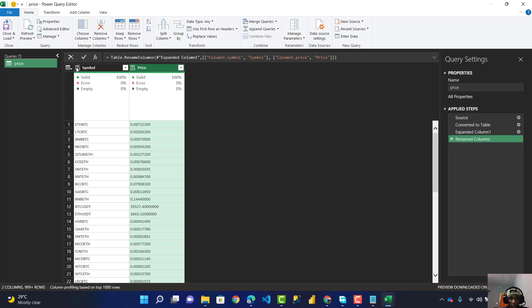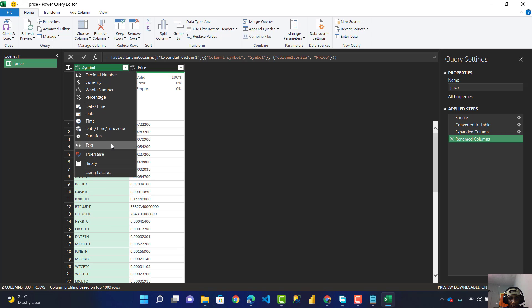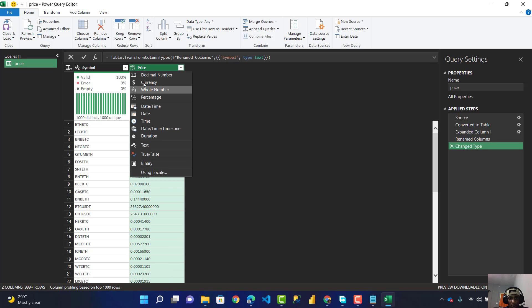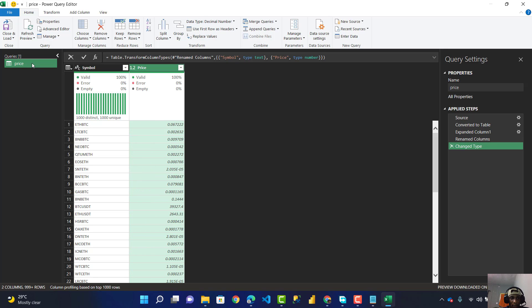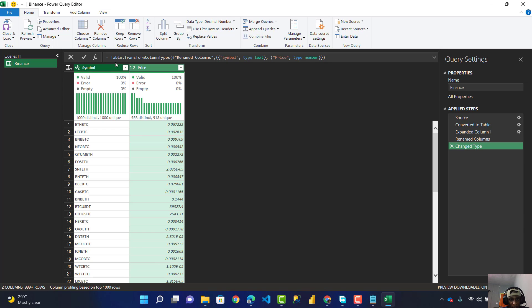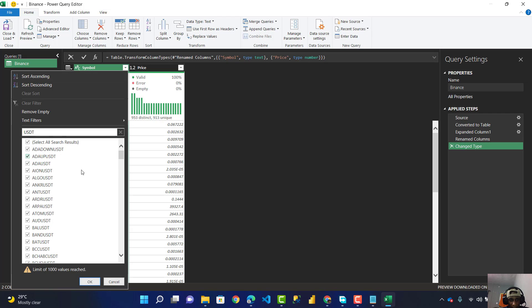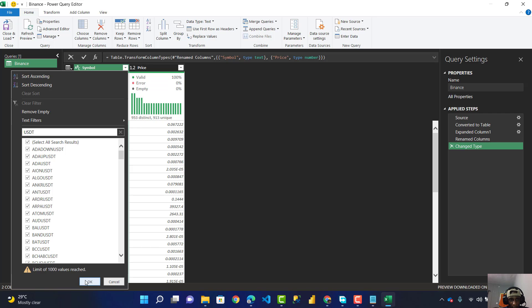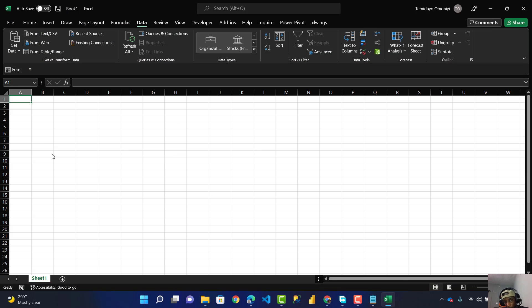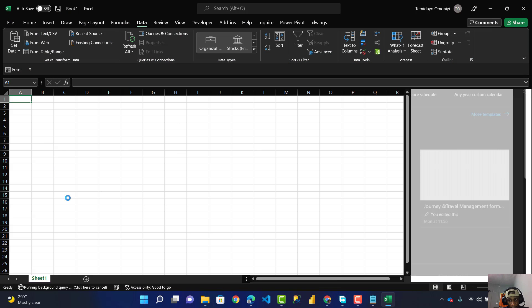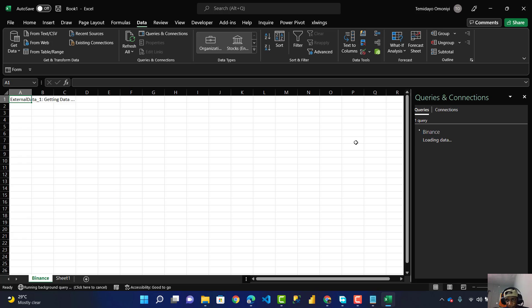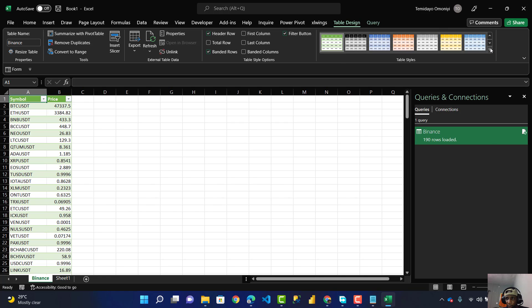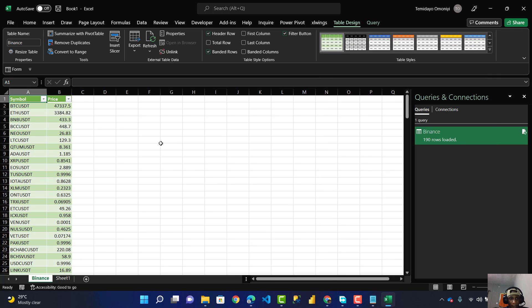Let me rename this as Symbol. I'll change this type to text and this to decimal. Let me rename this as Binance. Now let me filter it because I don't need all the information, only USDC pairs. It's going to filter for only USD. Let's click on Close and Apply.